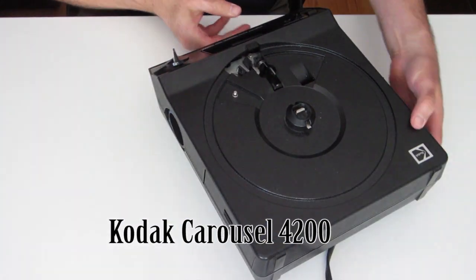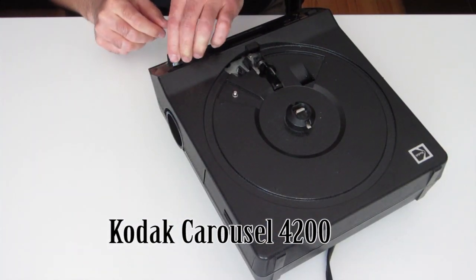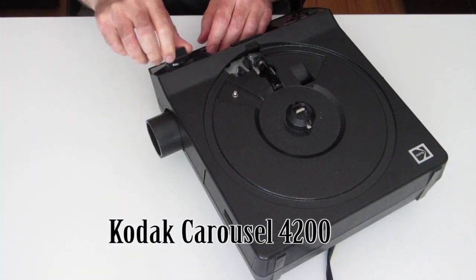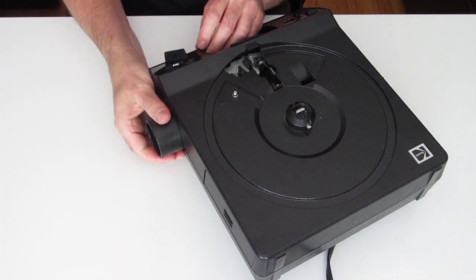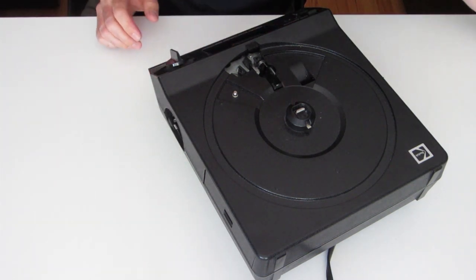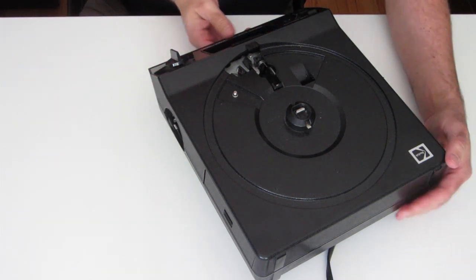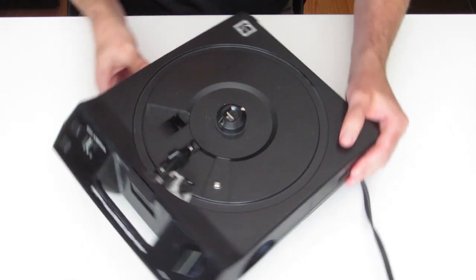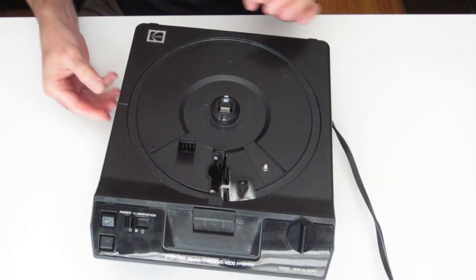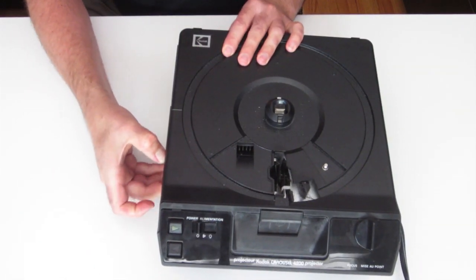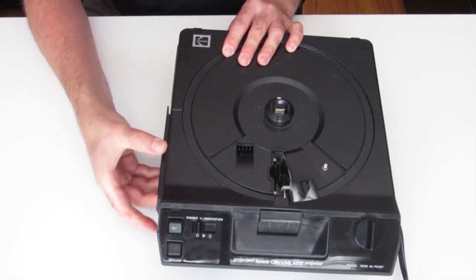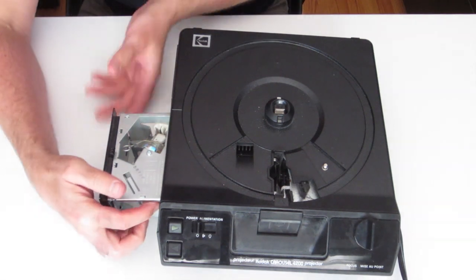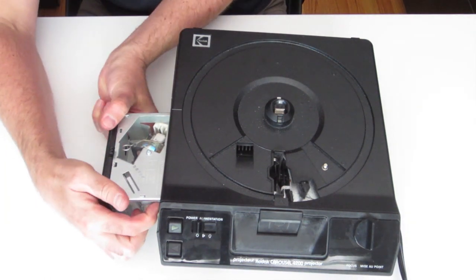So one thing I need to do is remove the lens. And then the other thing we're going to do is change the light source, because we don't need a 300 watt bulb for this project.